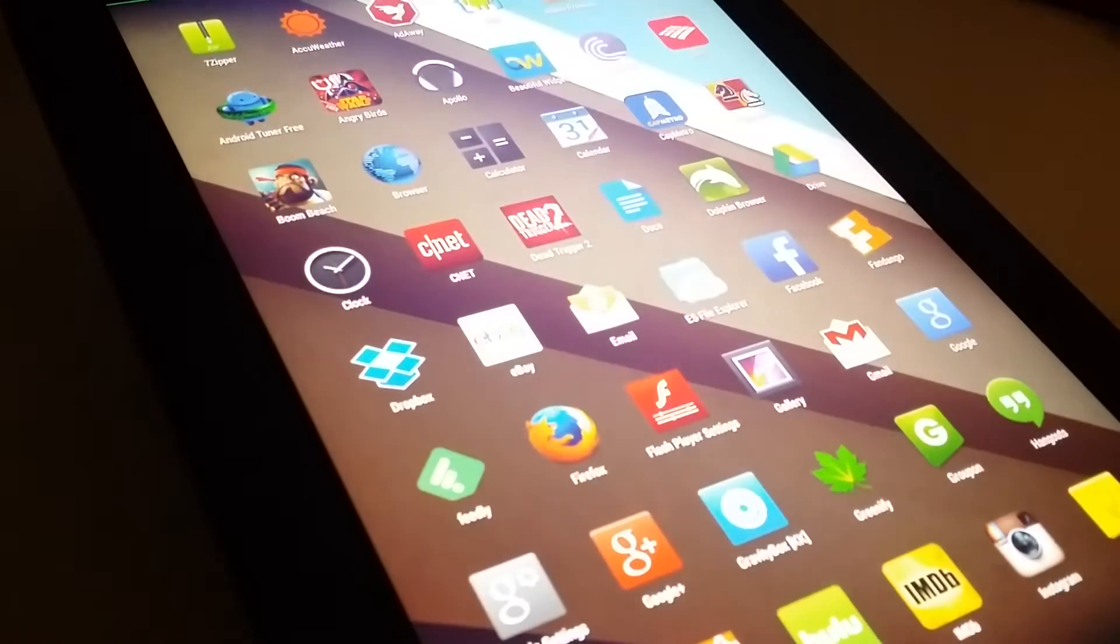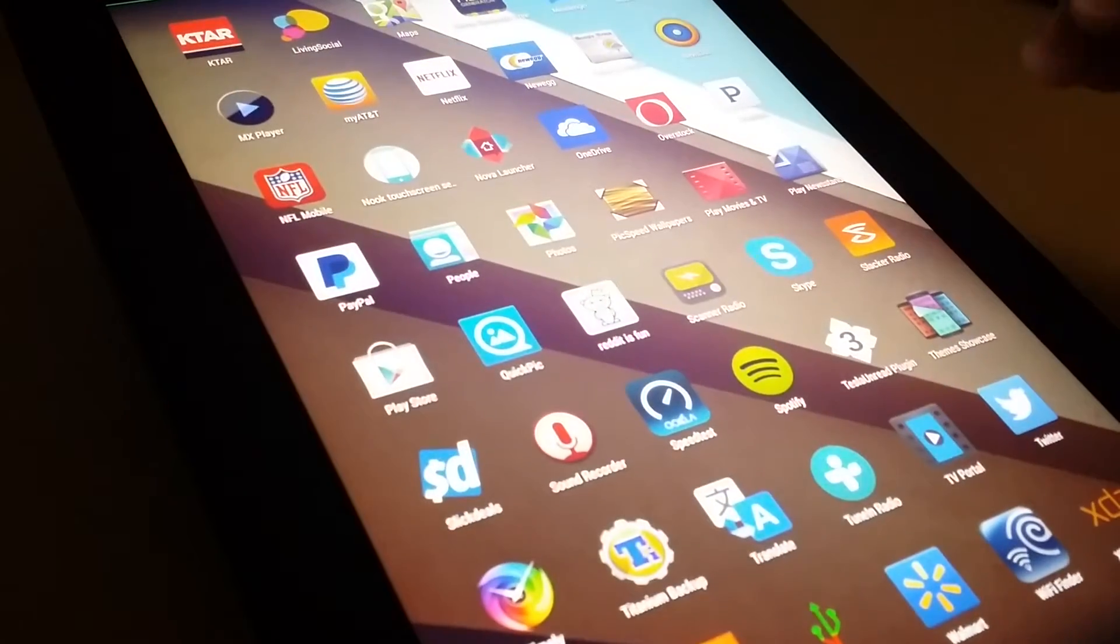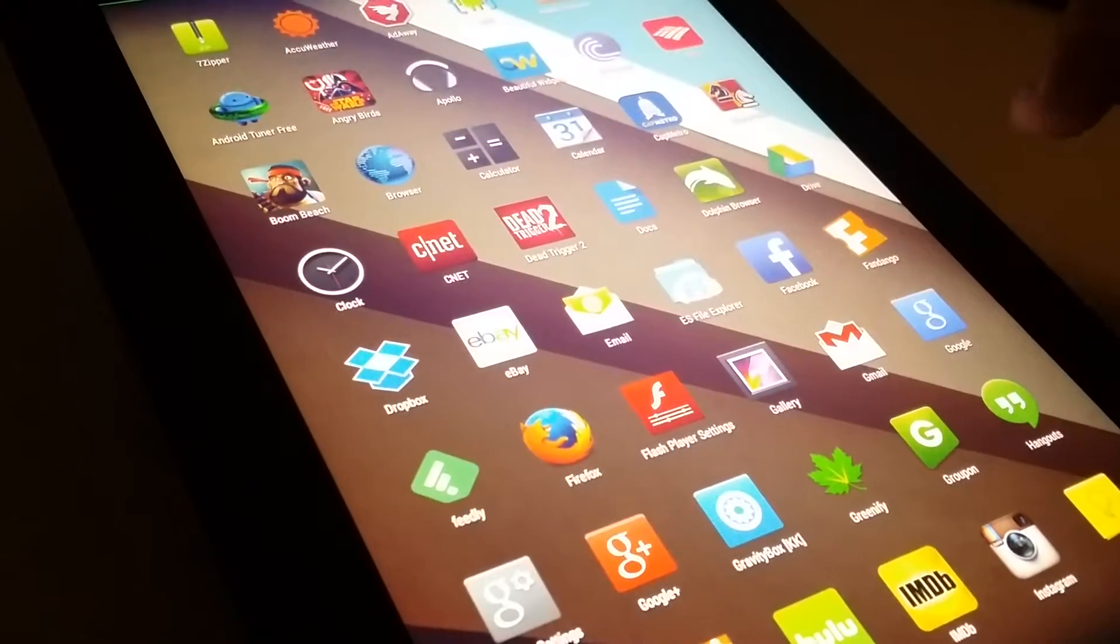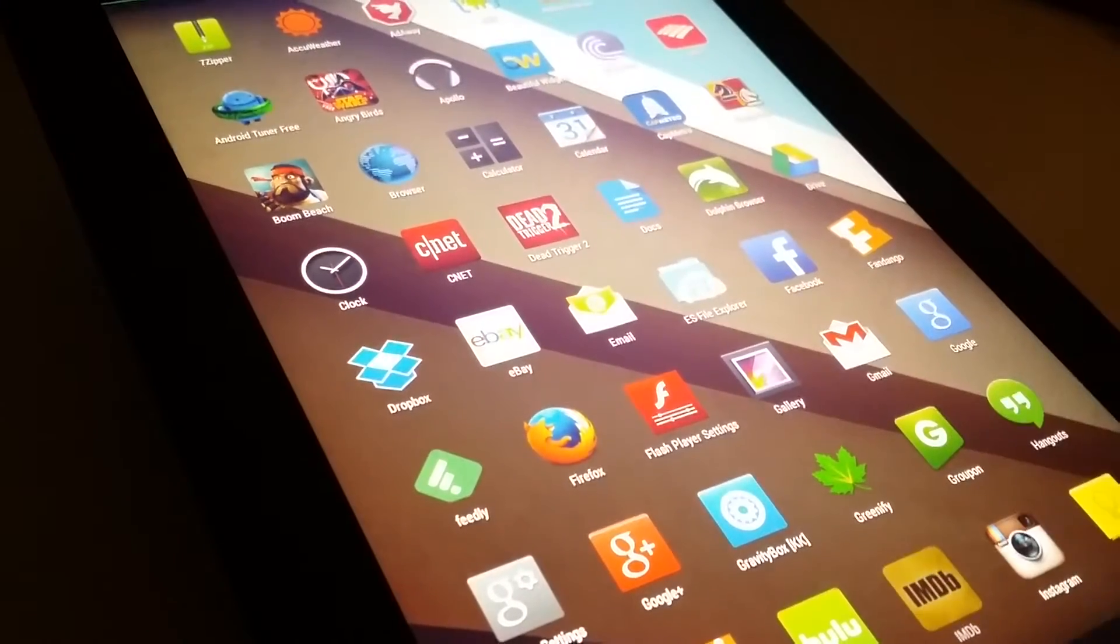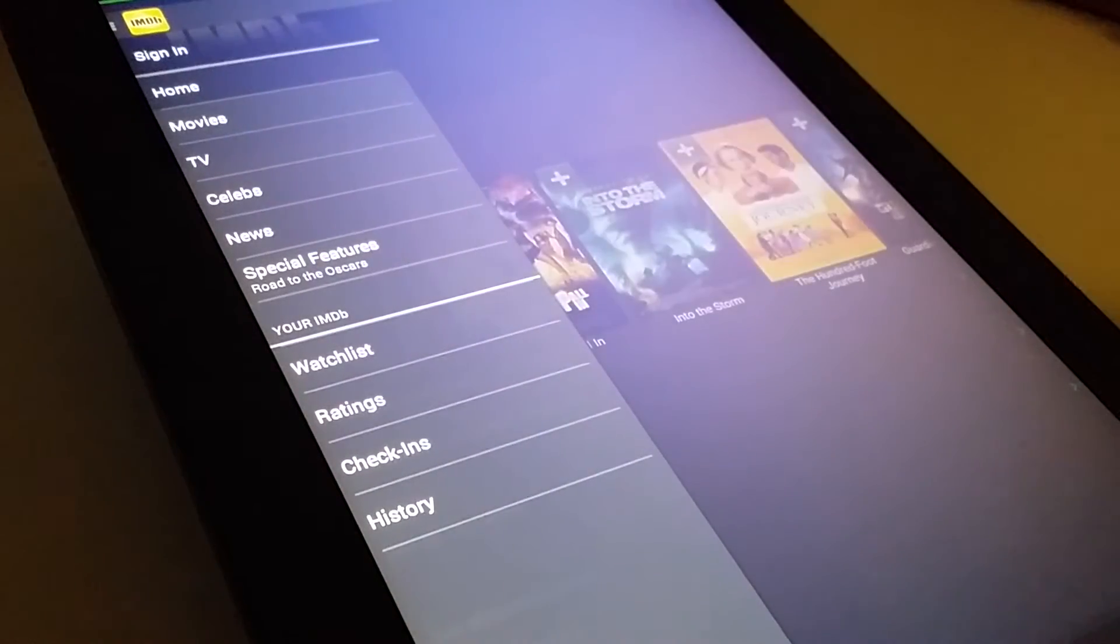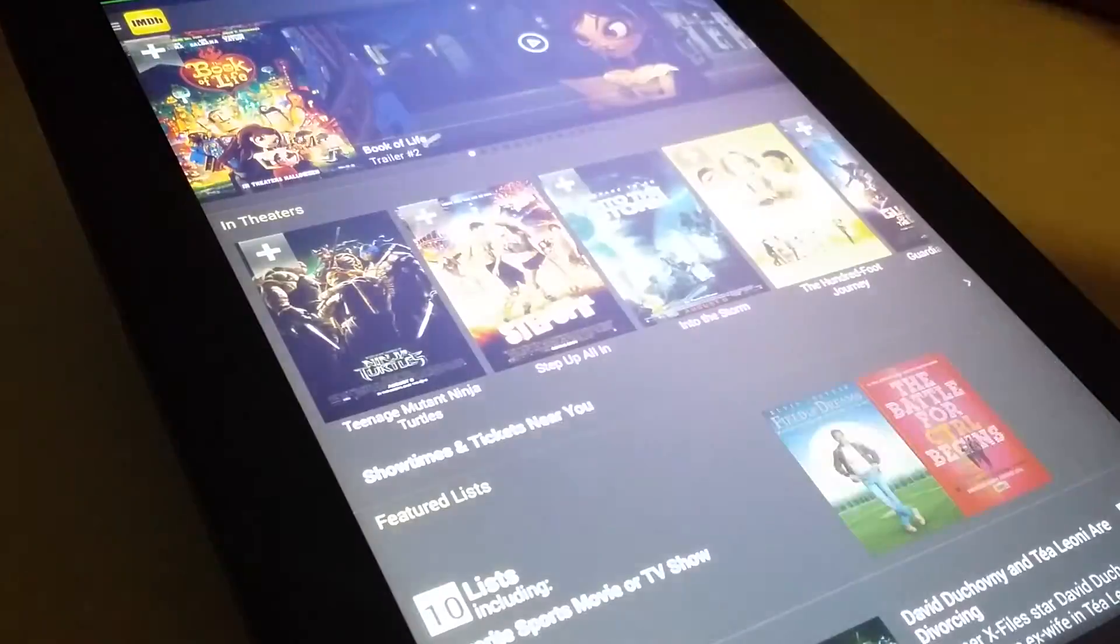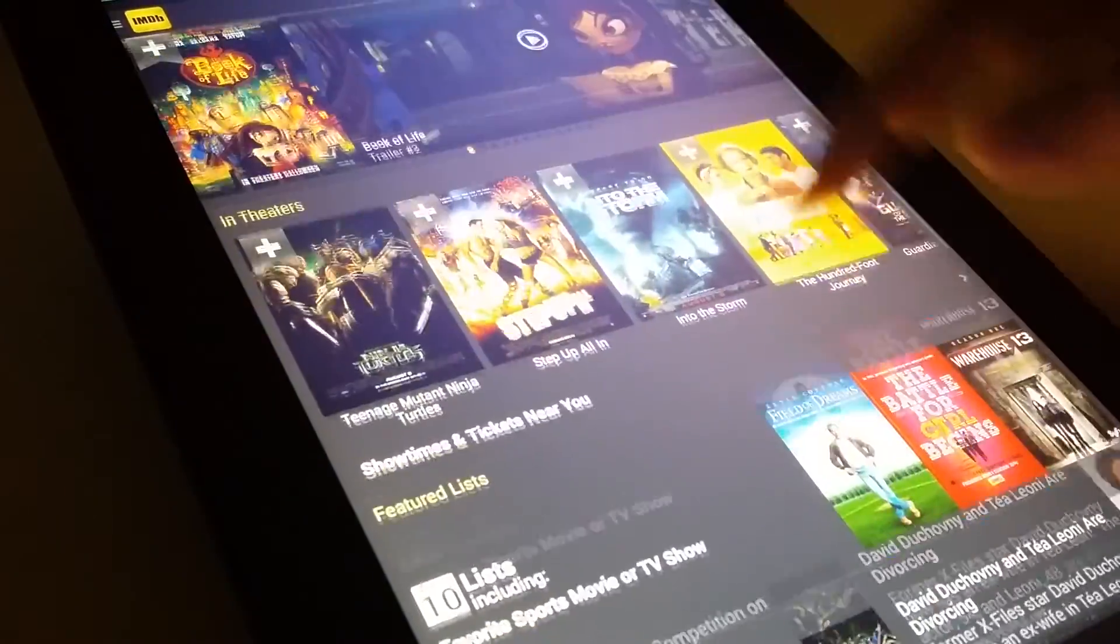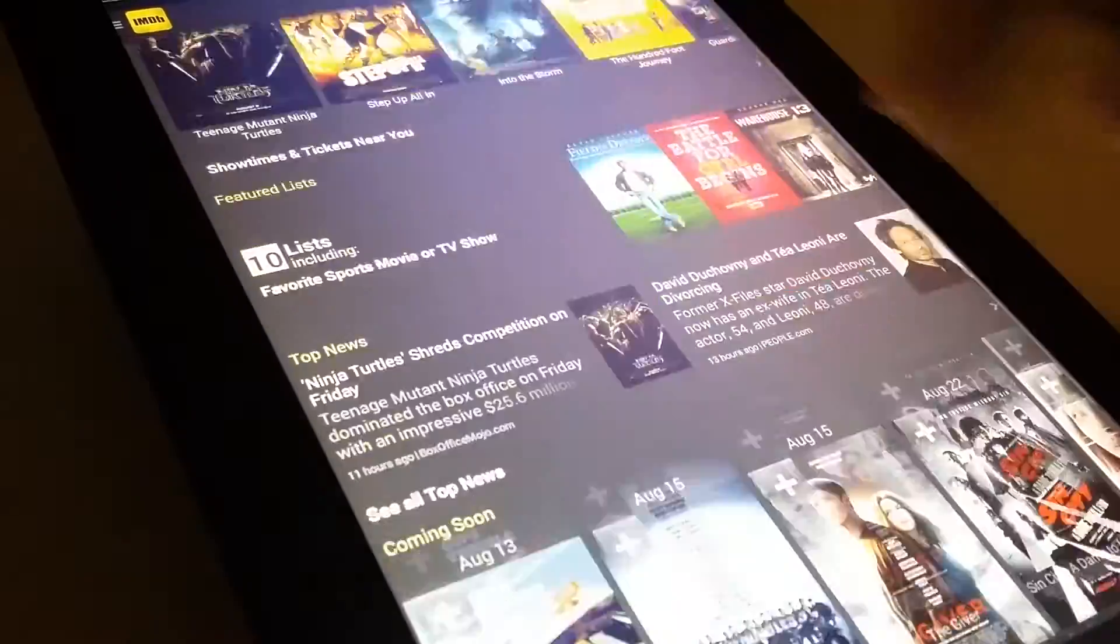I heard that this build was pretty snappy, really breathed some life into this old tablet, and they were right. Things launched up pretty fast. App switching wasn't too bad. Scrolling was great and responsive.